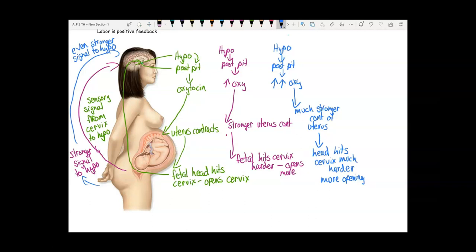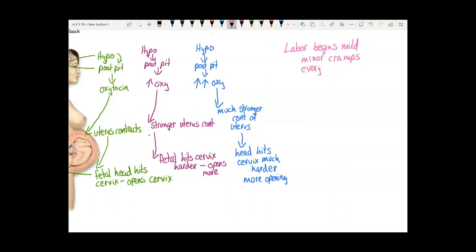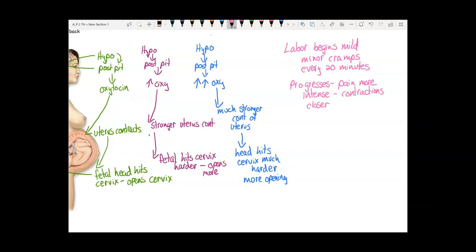Labor starts off mild — early labor can feel like minor cramps 20 minutes apart. As it progresses, the pain gets more intense from the uterus contracting, and the contractions get closer together. This continues until the fetus is expelled.